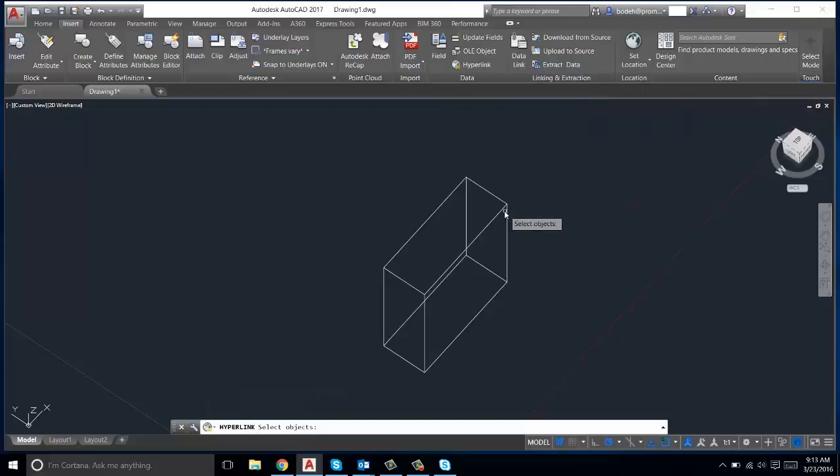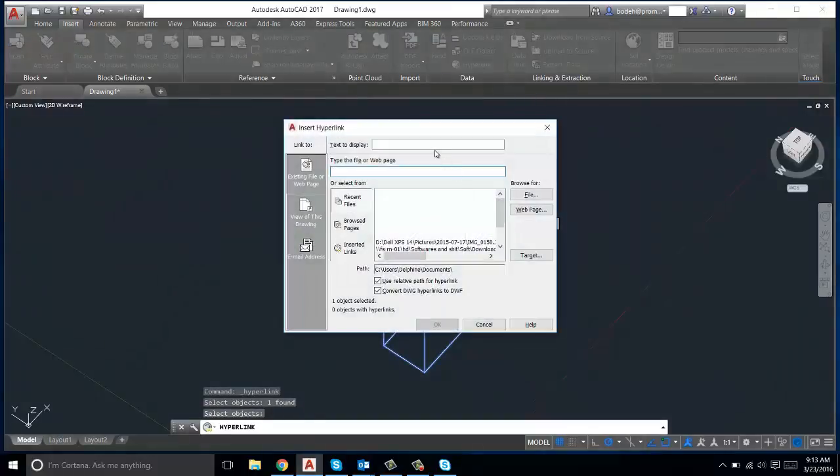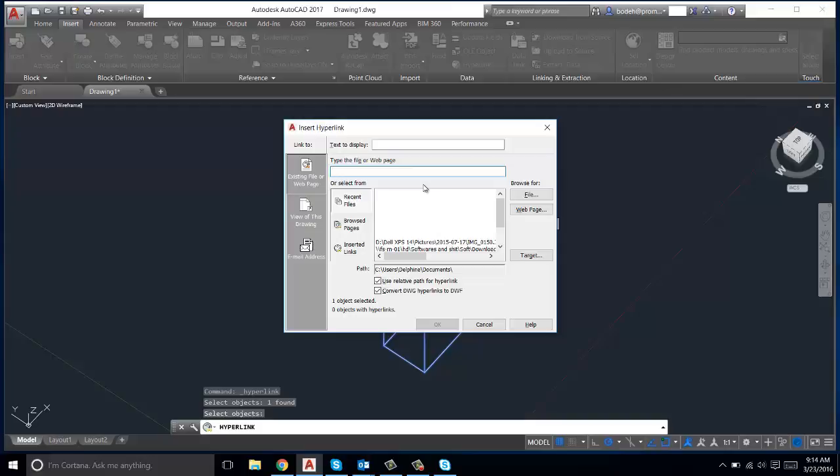Select your object, press Enter, and then here you can add any web page that has all that information. You can also link it to a file such as a spreadsheet. This can be really useful for putting in the technical specifications of an object that you're drawing, or the cost of the material as I specified earlier. So here we're just going to make it go to google.com.